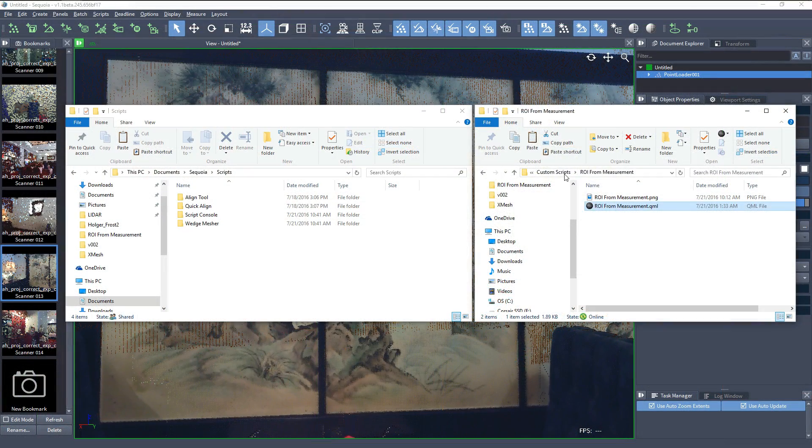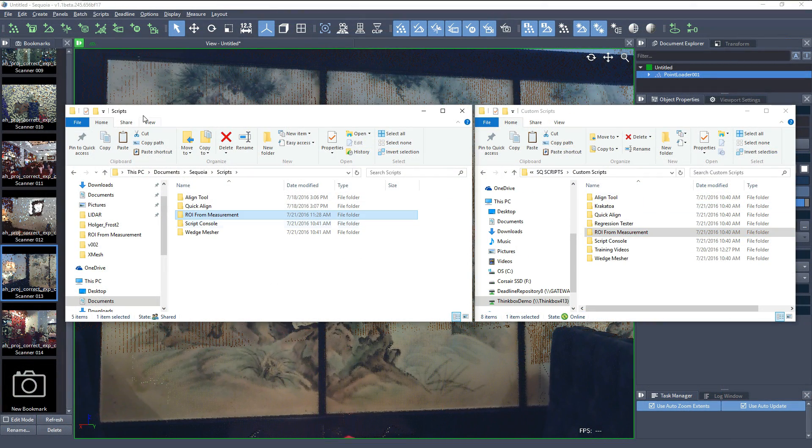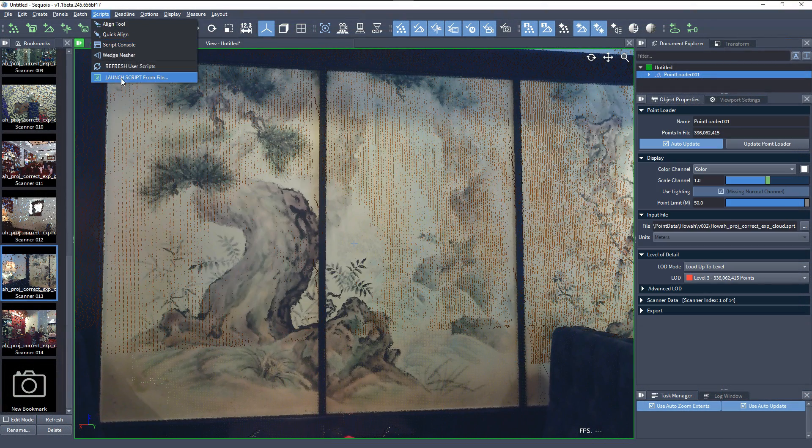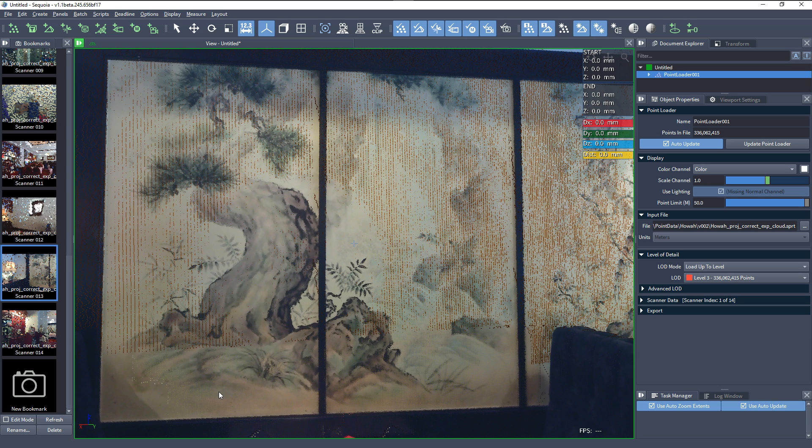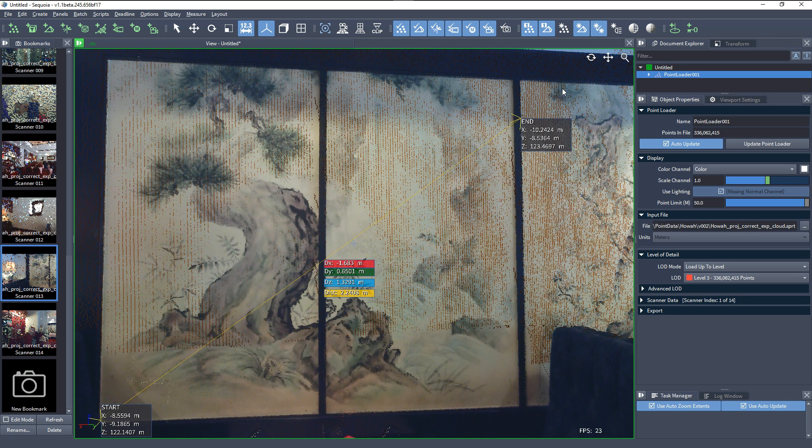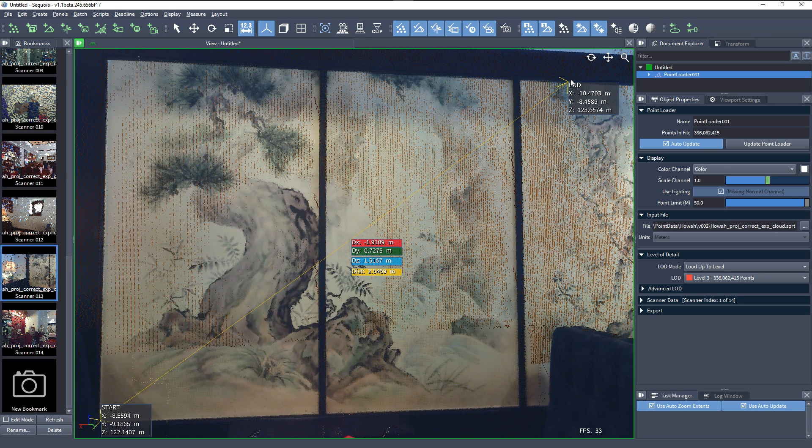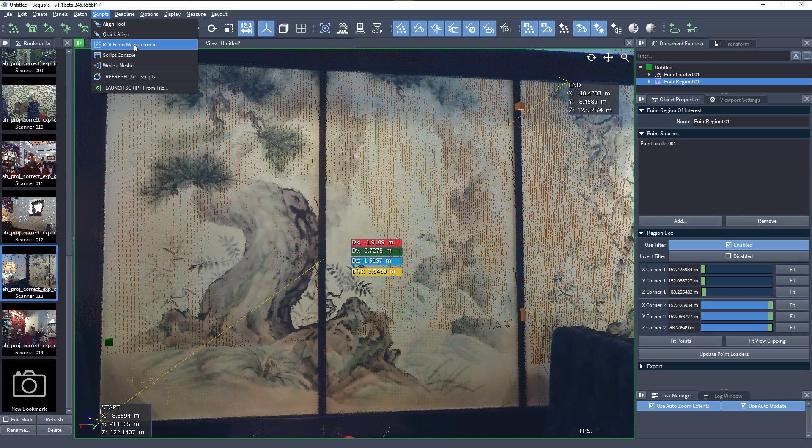The scripting in Sequoia has also been enhanced by exposing more functionality, including all UI actions. A dedicated scripts manual can be populated automatically by user-created tools. Several useful tools have been included and can be used as a starting point for new ones.